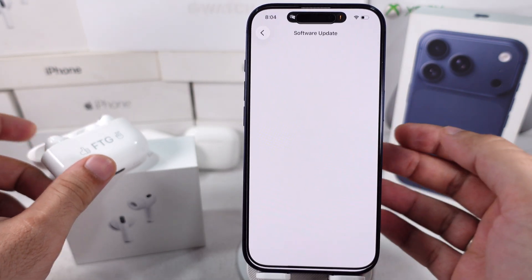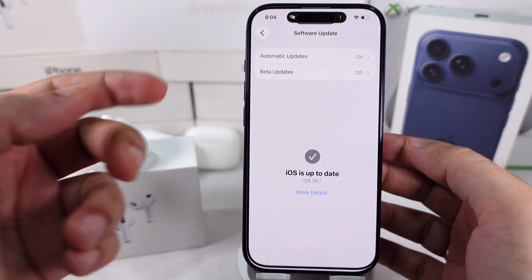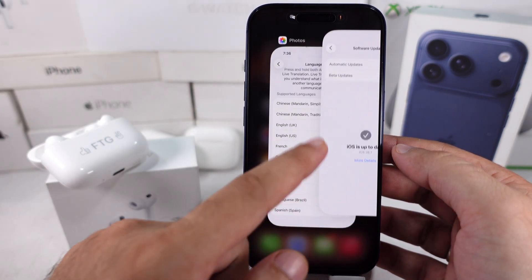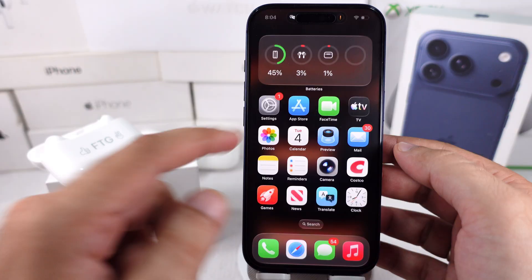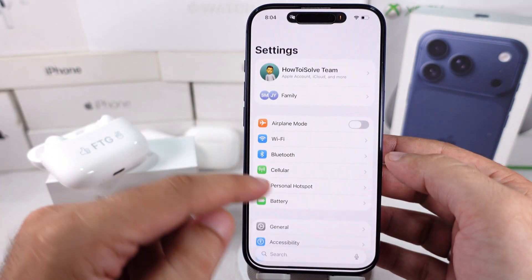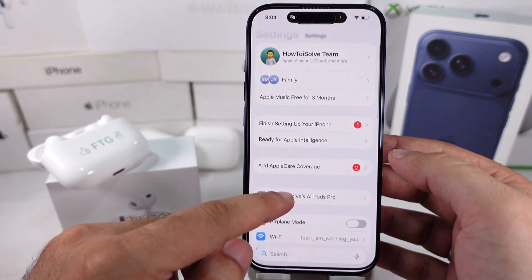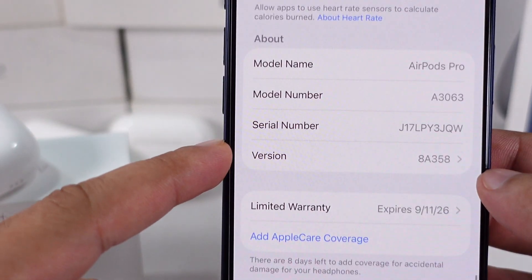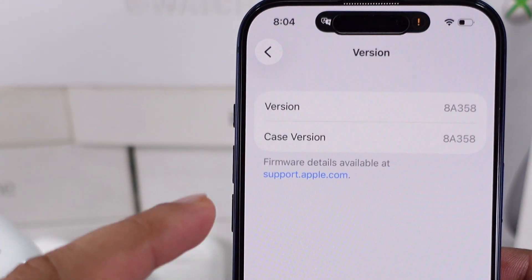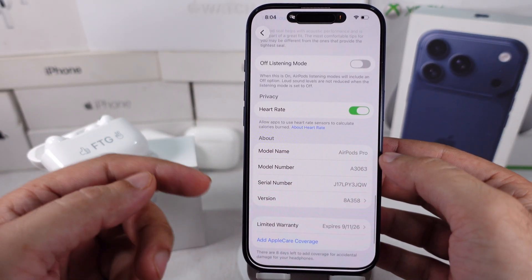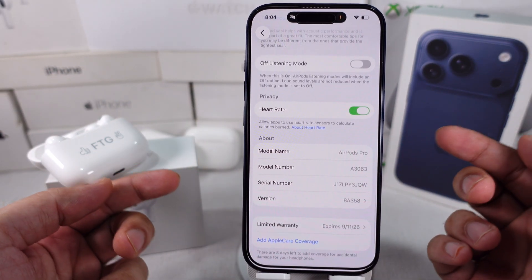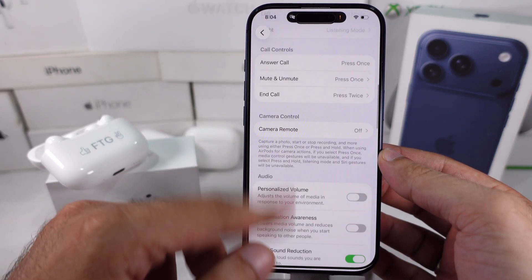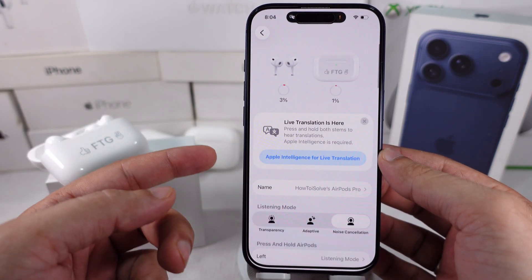To download and use new languages offline, first connect your AirPods to your iPhone. Then check the AirPods settings — my firmware is 8A358. You don't have to update your AirPods firmware to use this feature. If you haven't set it up yet, turn on Apple Intelligence from Settings.